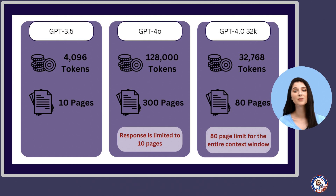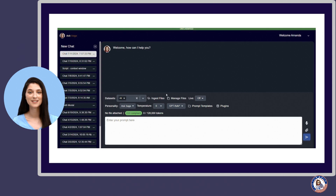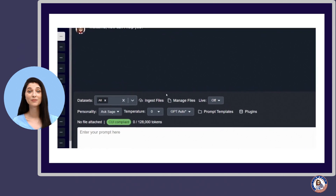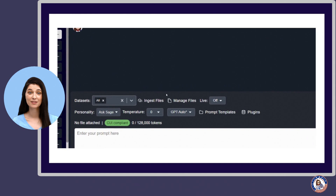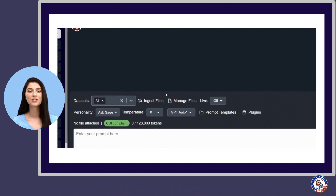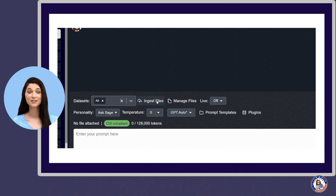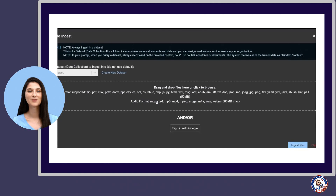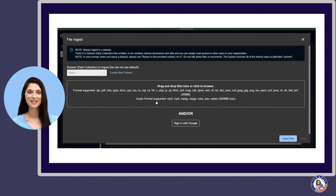Understanding context window limits is critical to selecting the right model. Now let's explore how data in your dataset is accounted for and processed within the context window. To set up a dataset, you can ingest files such as PDFs, Excel sheets, Word documents, and more. Once ingested, the bot extracts the plain text from these files, removing any noise like images or formatting.